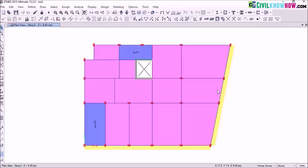In the case of wall load there are two ways that you can define it in ETABS: one is by using the draw wall option, or by assigning it as a uniformly distributed load on the desired frame line. I prefer the second option because you can assign the desired wall load as a UDL and it is a much more flexible option.